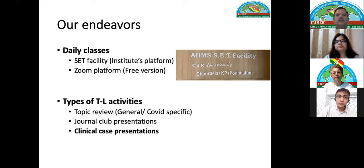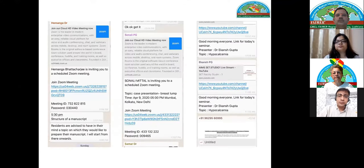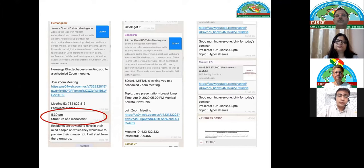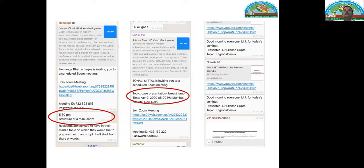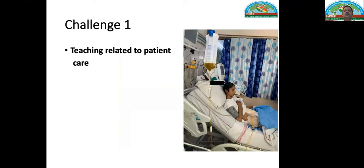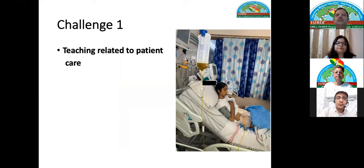The problem comes with clinical case presentations. These are snapshots of some of our chat sessions where we took classes. The first was a session on structure of a manuscript — easy to conduct as it is didactic, though with some inbuilt interactivity through Q&A. Case presentations are a little more difficult. One class was also webcasted through the institute platform.